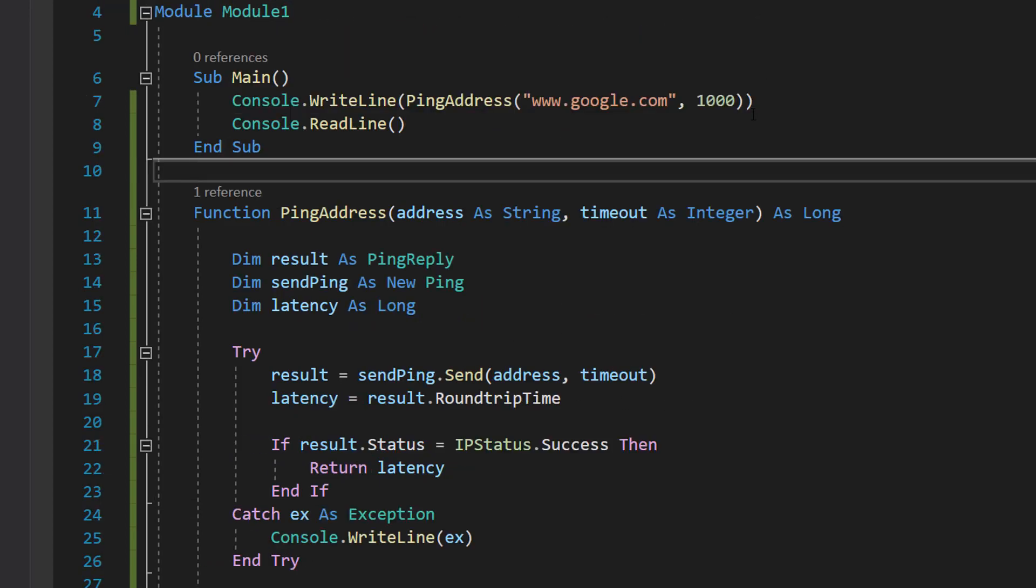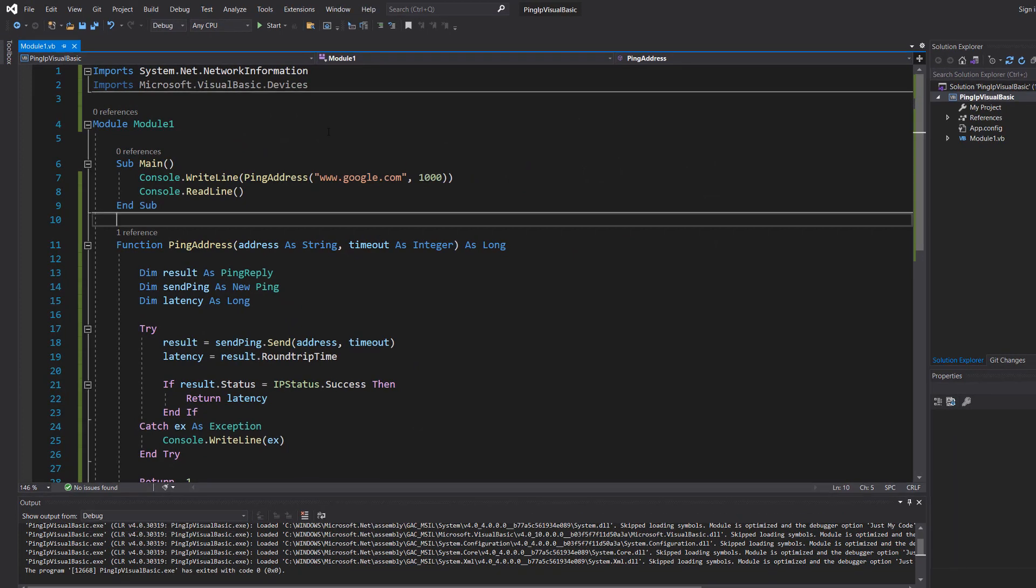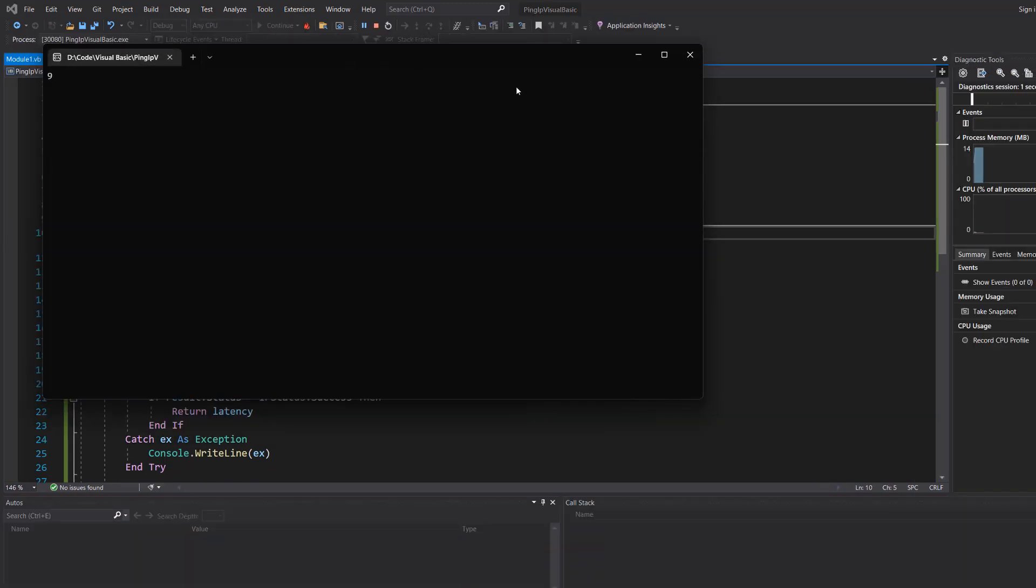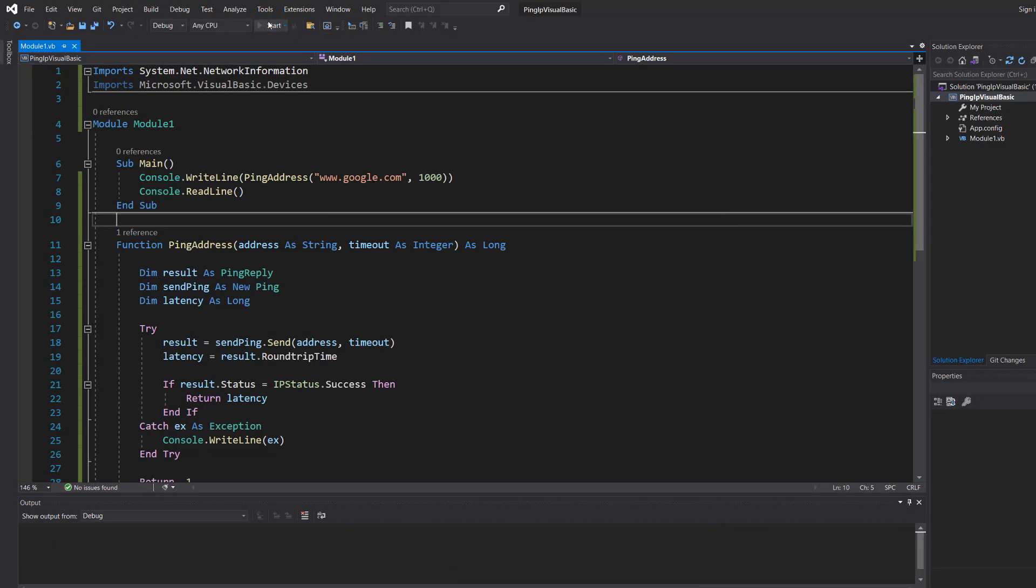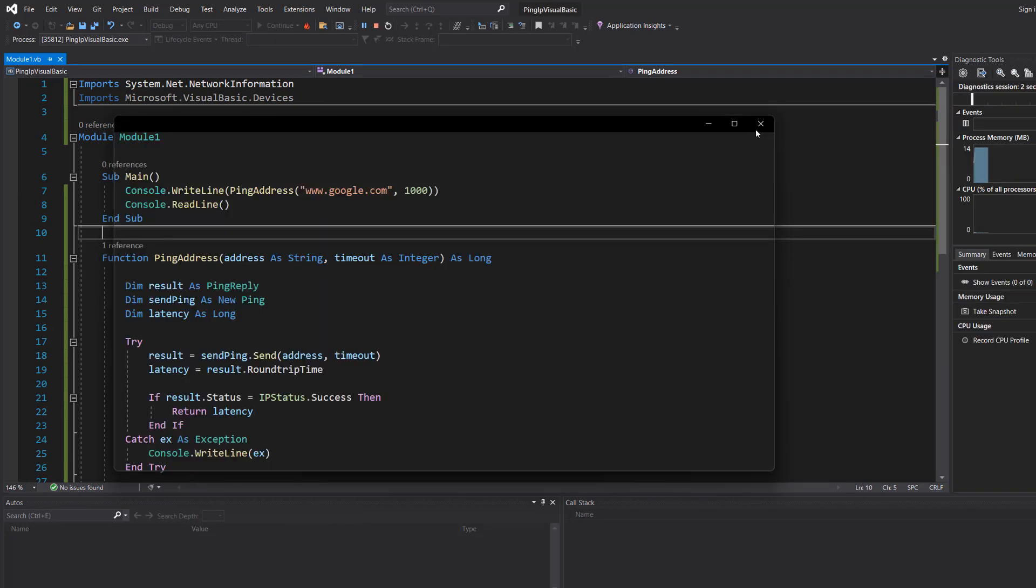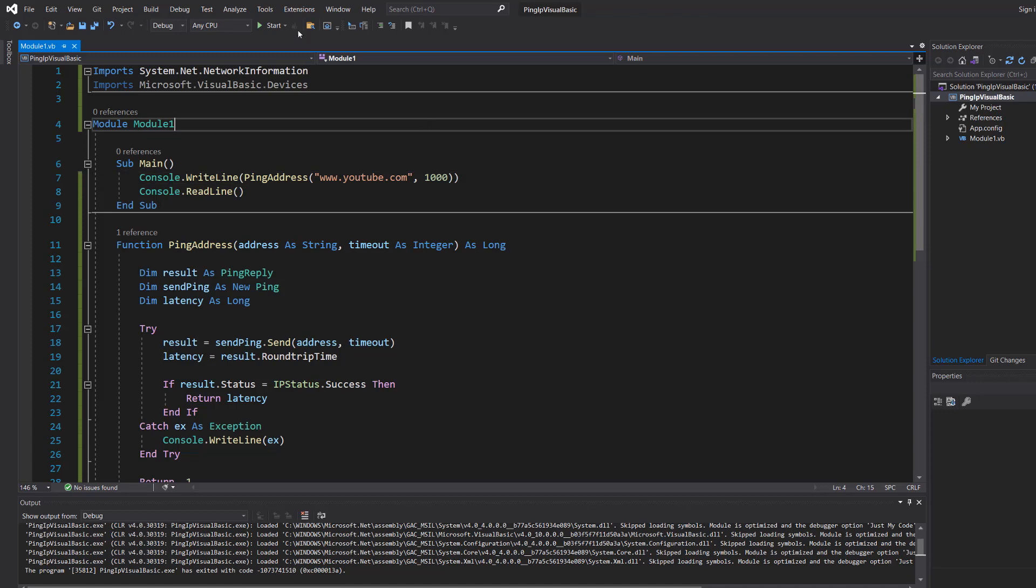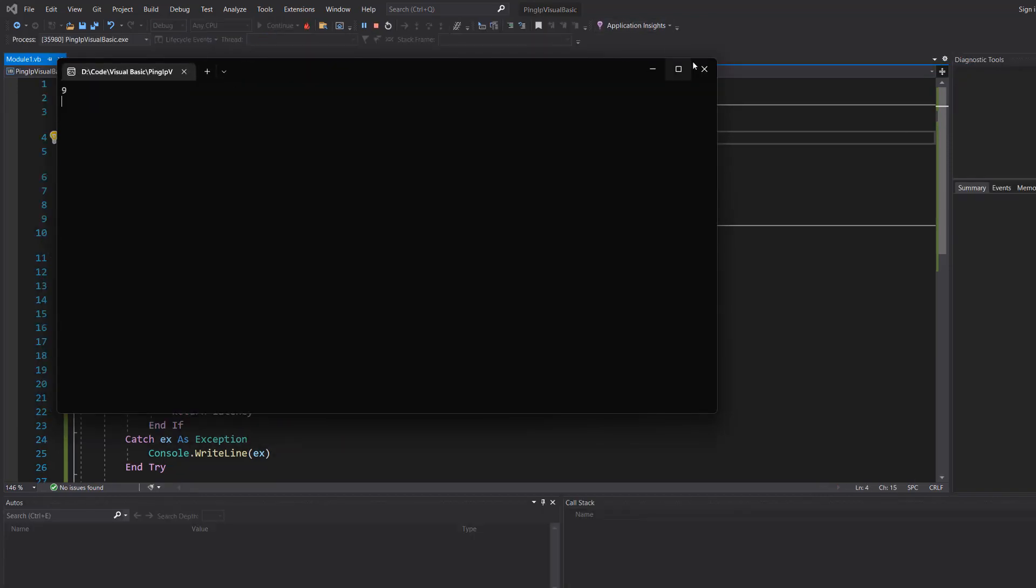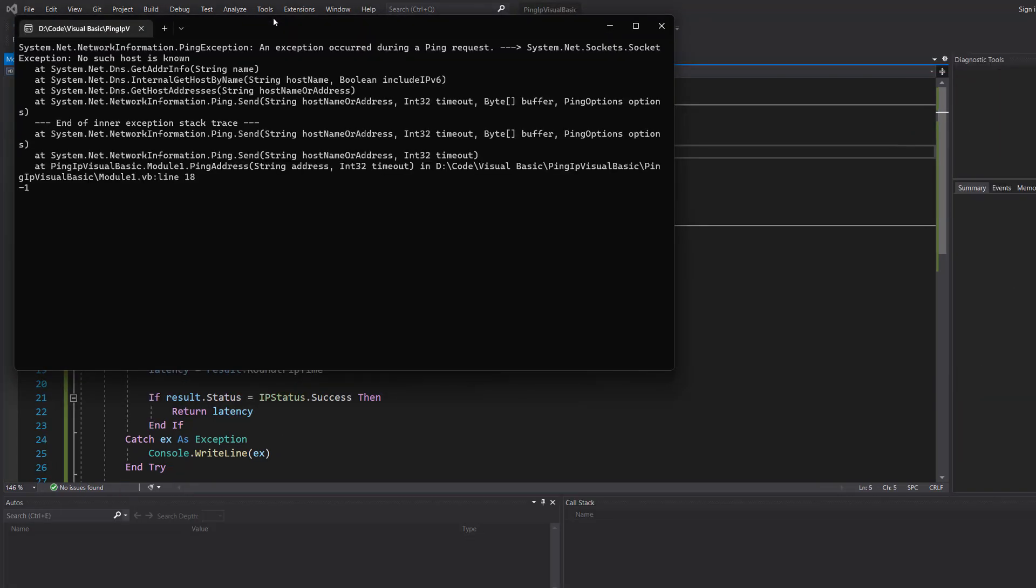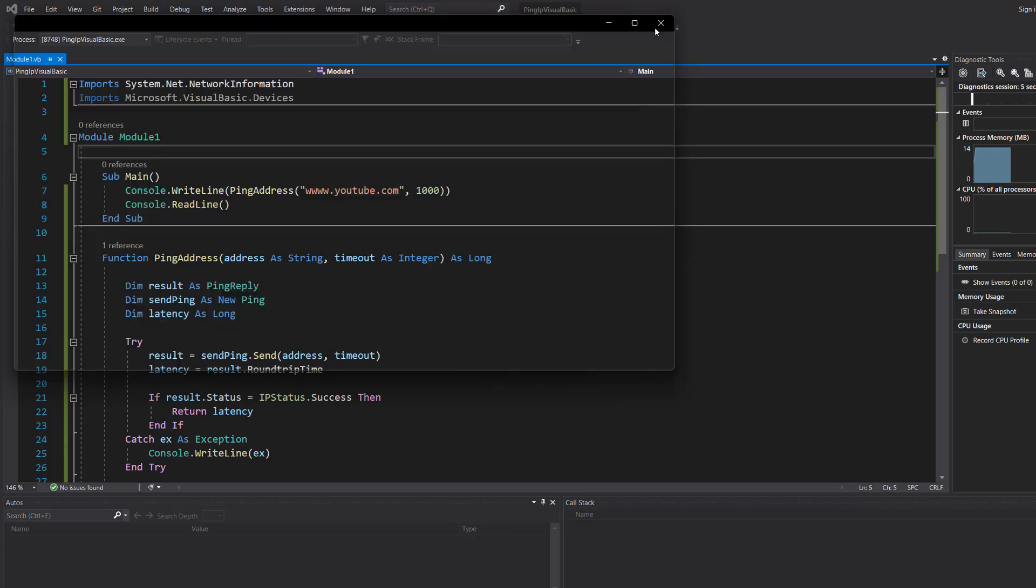I'm going to save the work and then we're going to hit play. It says 9 because it took 9 milliseconds. We're going to hit it again and it says 9 again, which is pretty good. We're going to do YouTube this time and it's 9. Now we're going to do a URL that doesn't exist and we get an error saying it can't find it, and then we get the -1 at the end.